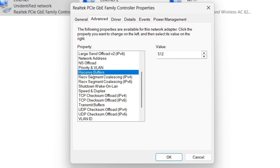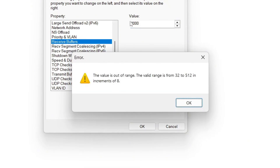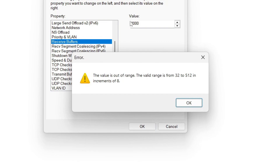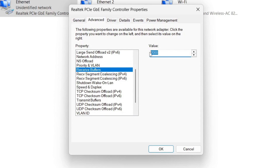For Receive Buffer, click on it and change the value to a high number. I intentionally tried 2000 to show the valid range error — it only accepts values from 32 to 512. So make sure to change the value to 512.